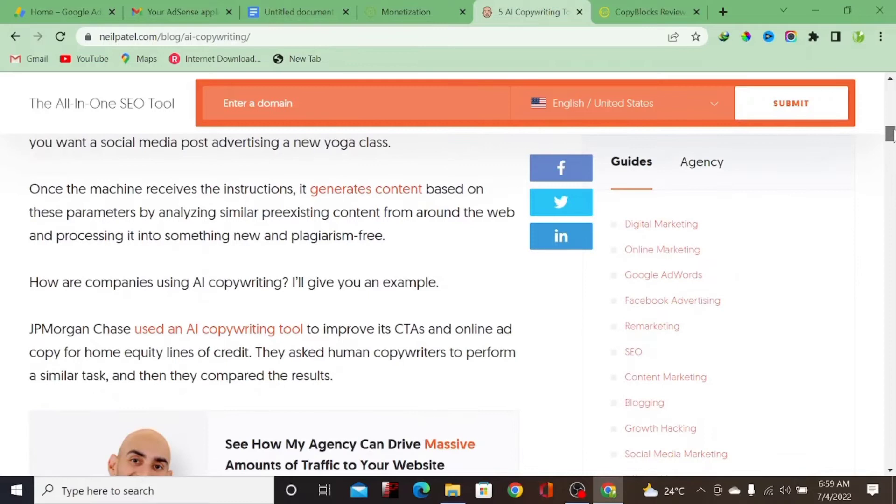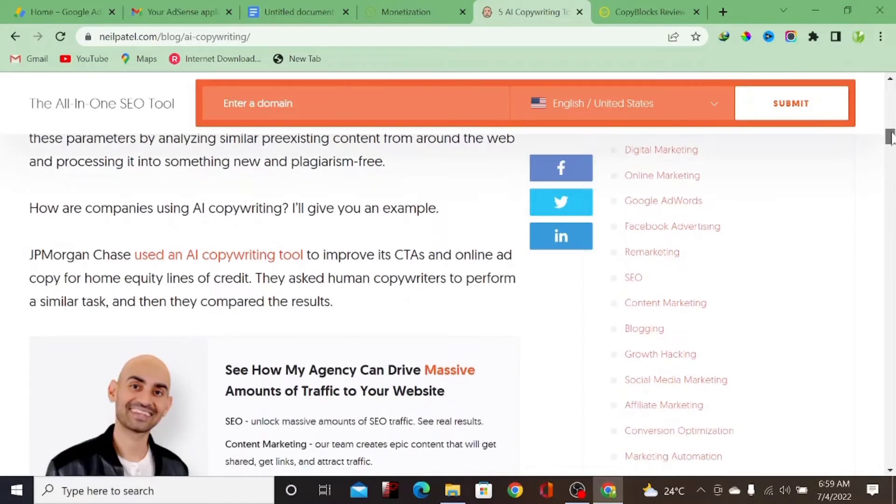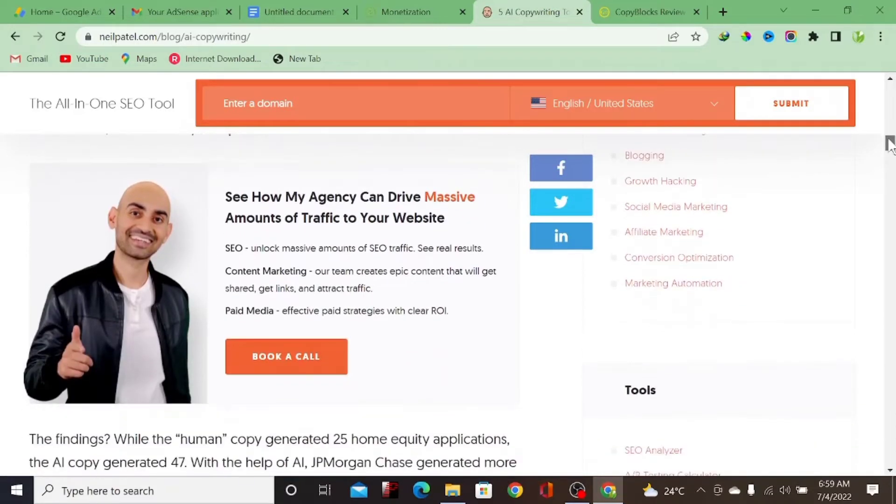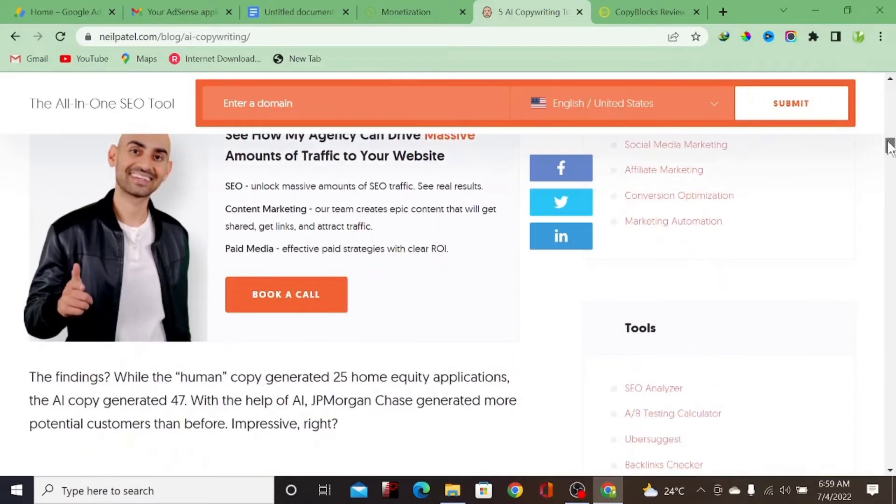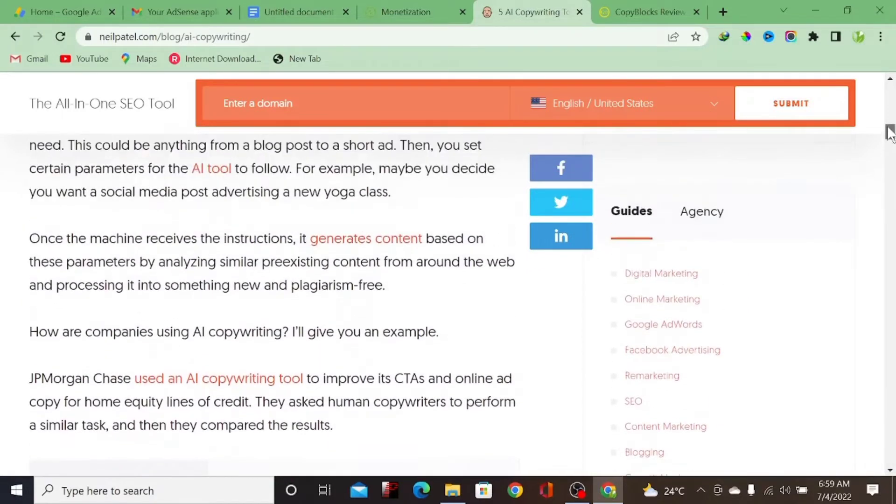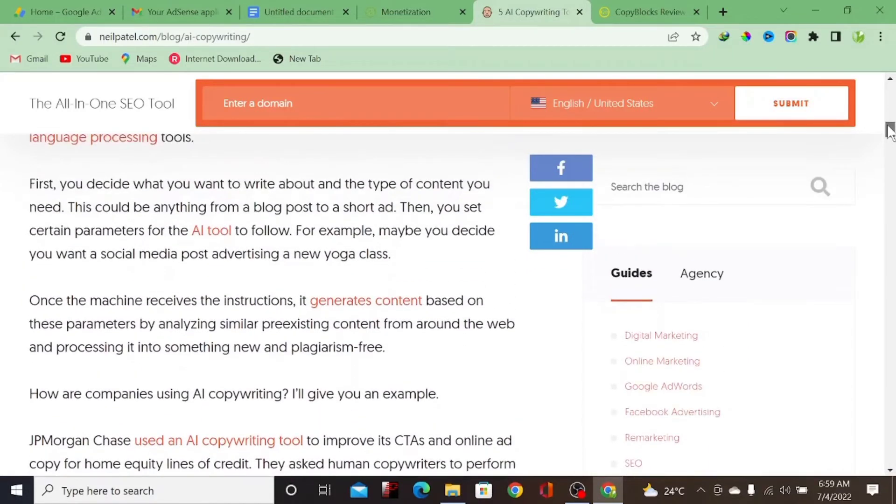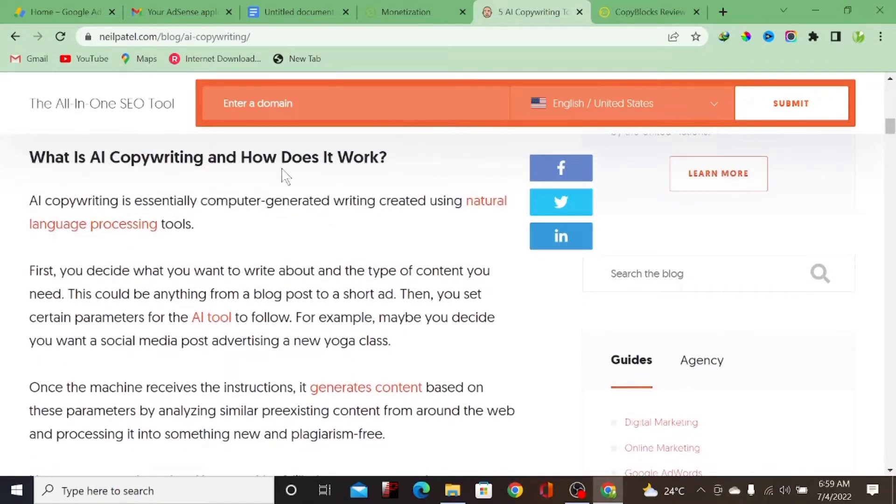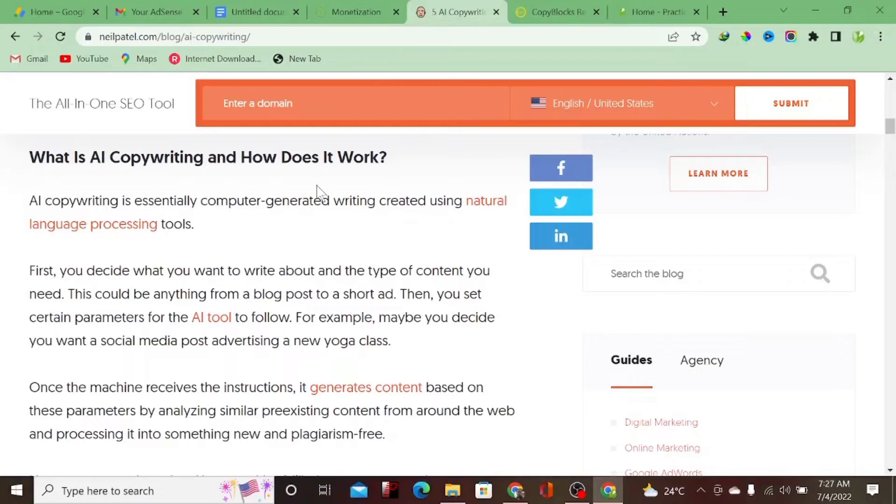More importantly, does AI actually allow us to get AdSense approval? So this is the question I'm going to answer in this video. I've known that AI allows you to generate content - we can generate blog posts, we can generate YouTube scripts, different content you actually want.